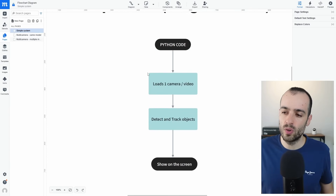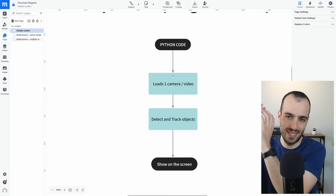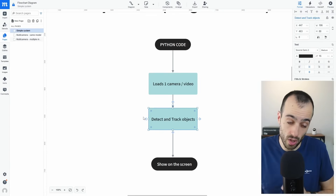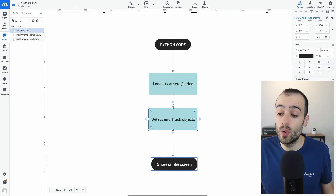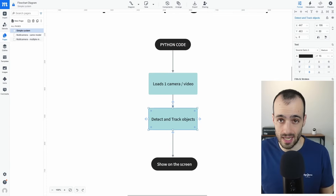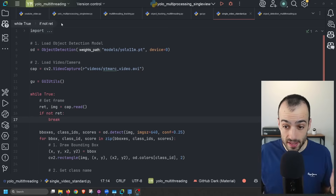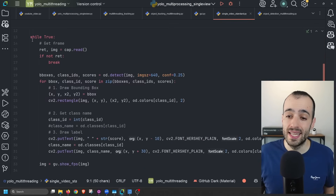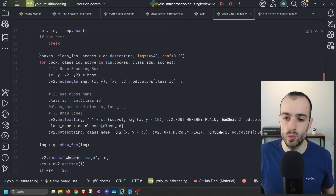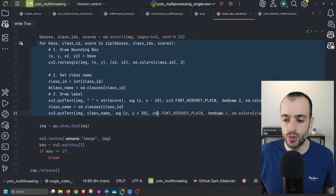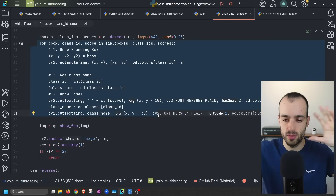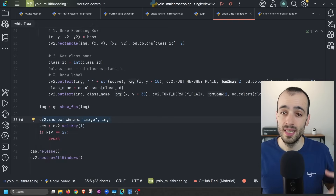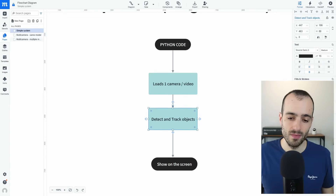In this approach, you have a Python code for detection and tracking that takes frames from a single camera, passes them through an object detection model and an object tracking model, detects objects, and shows everything on screen. Here's an example: we load an object detection model (in this case with YOLO), load our video, and then with a while loop we get frames one after the other, perform detection, show the bounding boxes, and display everything on screen. This basic script runs for one camera at a time.